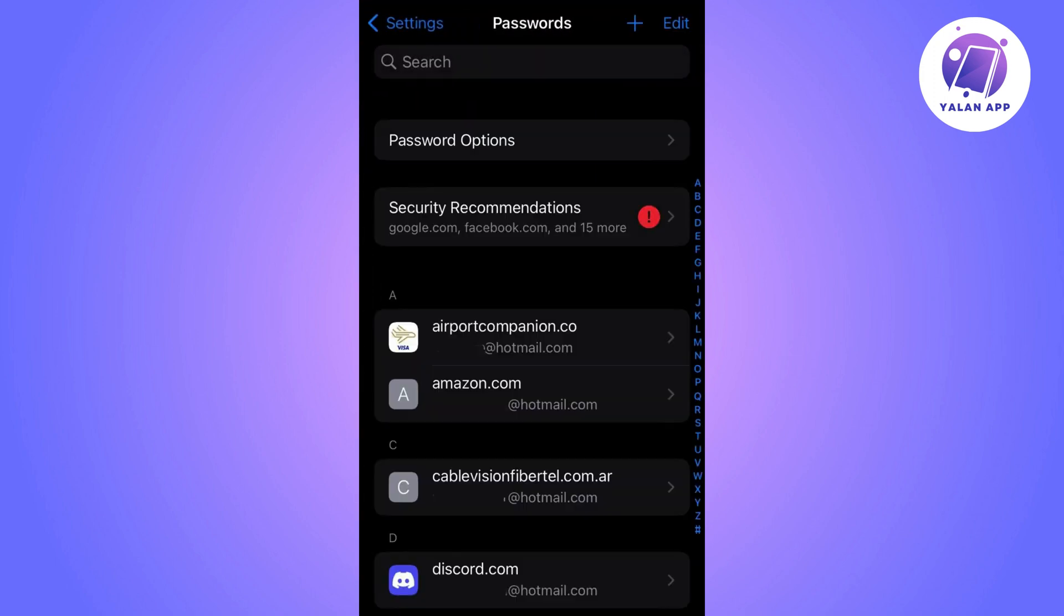By following these steps you should have been able to find your Spotify password.